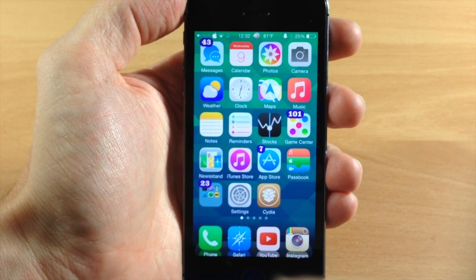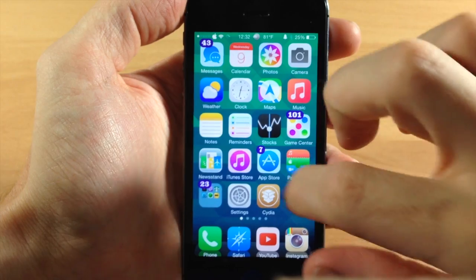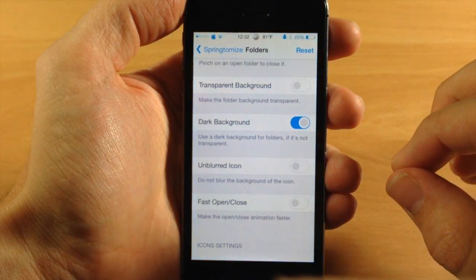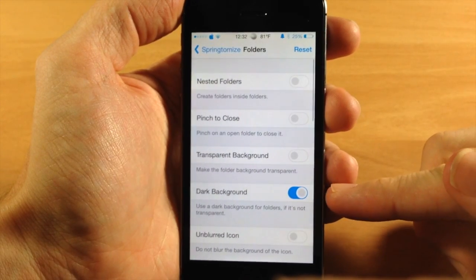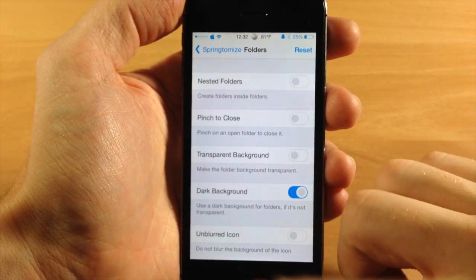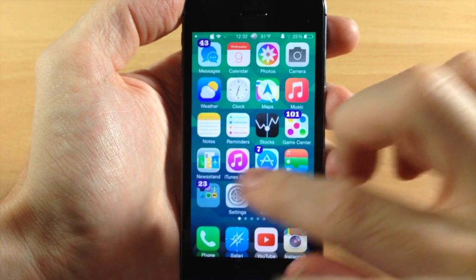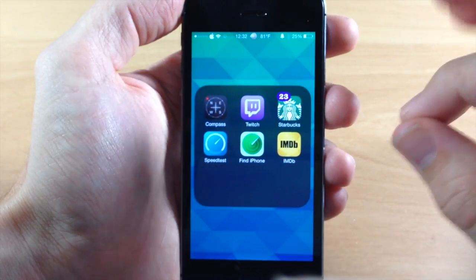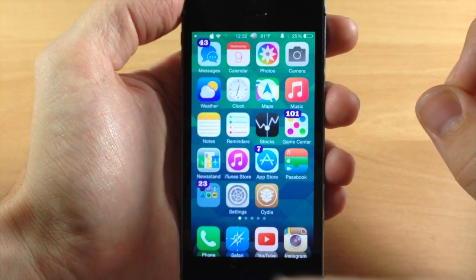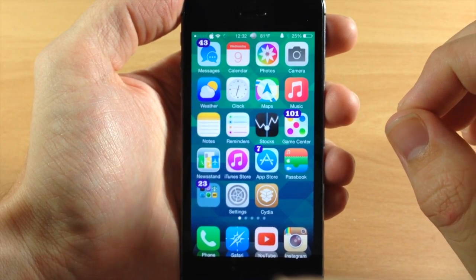The next tweak I want to talk to you guys about is Springtomize 3. This was just updated for iOS 7.1.x and not a lot of new features are coming with this update. But you can see right here if we go into our folders, you'll see that we have a new toggle called dark background. This is going to be a dark background for your folders. If you go ahead and open that up then that's when you're going to get the dark folder background — basically just like Dark Folder 7, just not as good in my opinion because you can't actually change the background icon color.